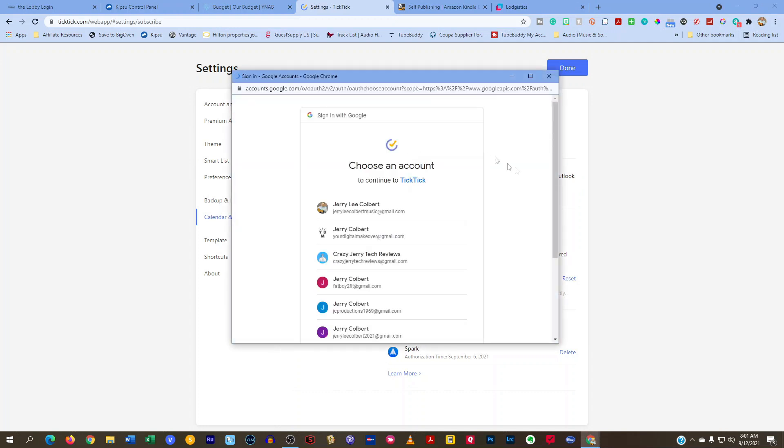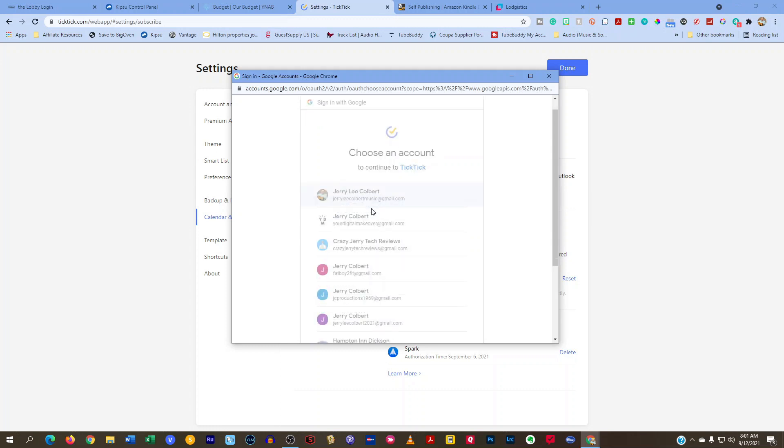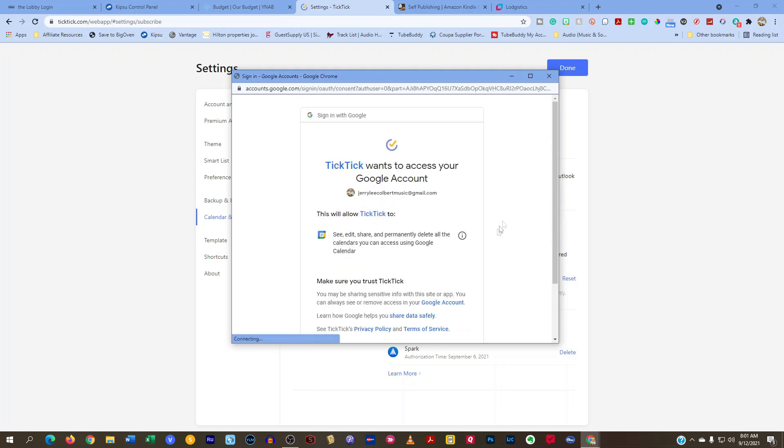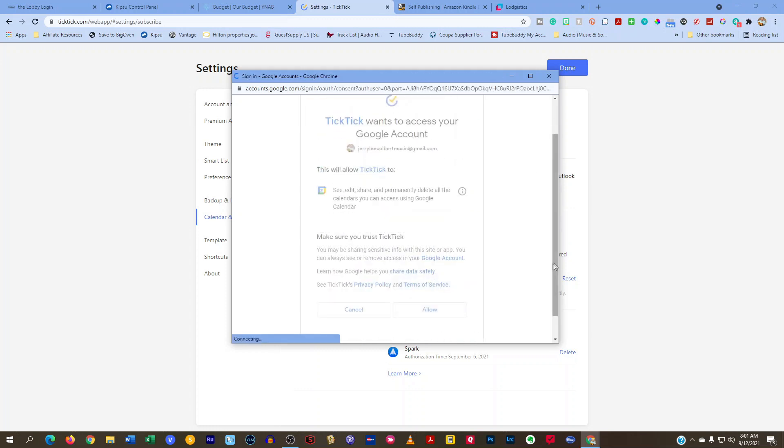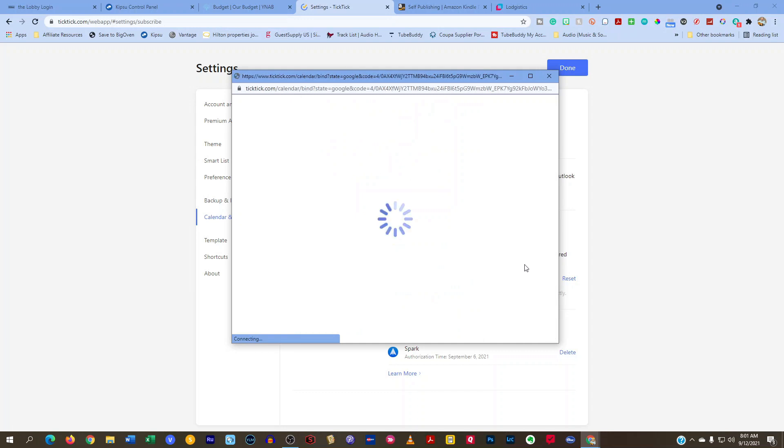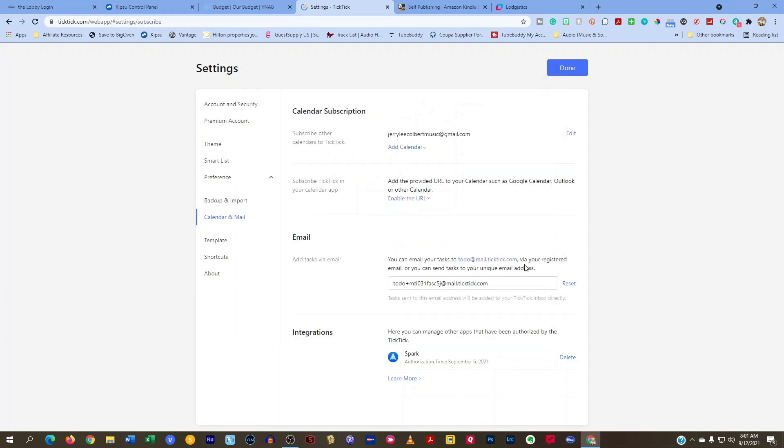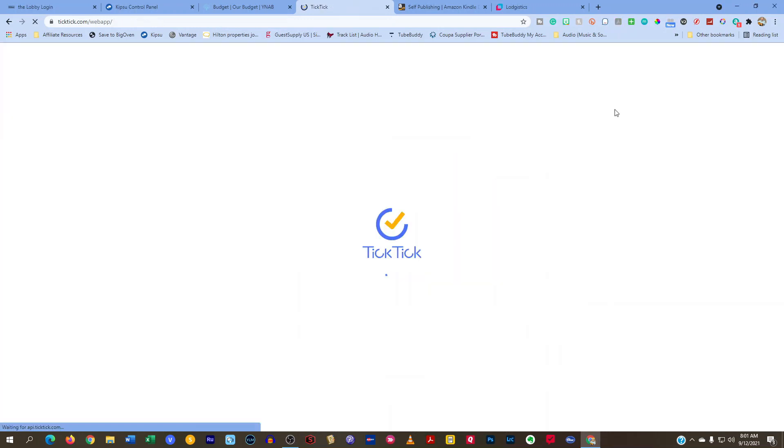Once you do that, you just come into one of your accounts, hit allow, and now your calendar is attached.